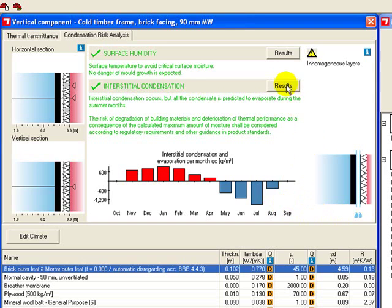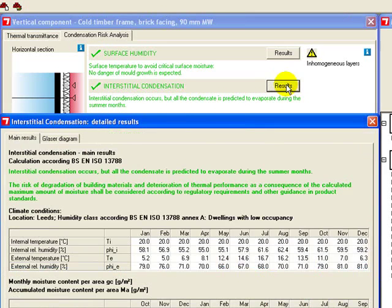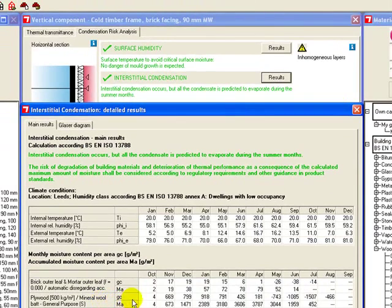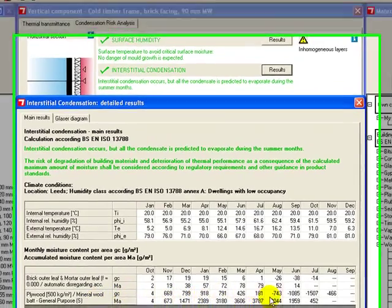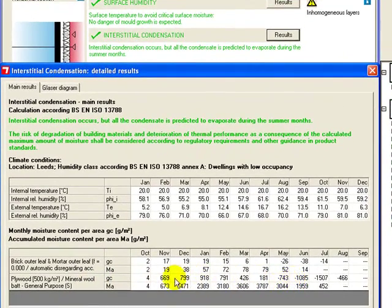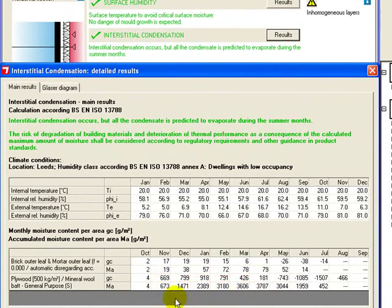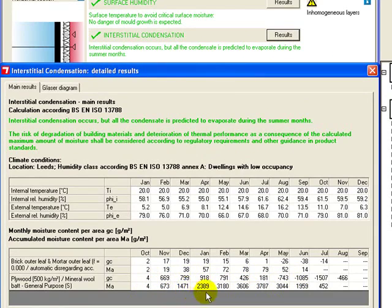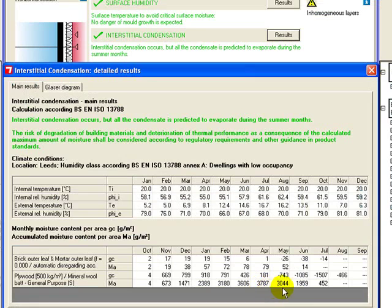Let's have a bit more look at the results of this to get some more detail. Now, the first line here is the monthly moisture content and the second line is the cumulative moisture content. So it starts accumulating in October and then each month adds on to the previous month. So we get up to 3,787 grams per meter squared. It then starts to evaporate again and finally disappears in August and September.